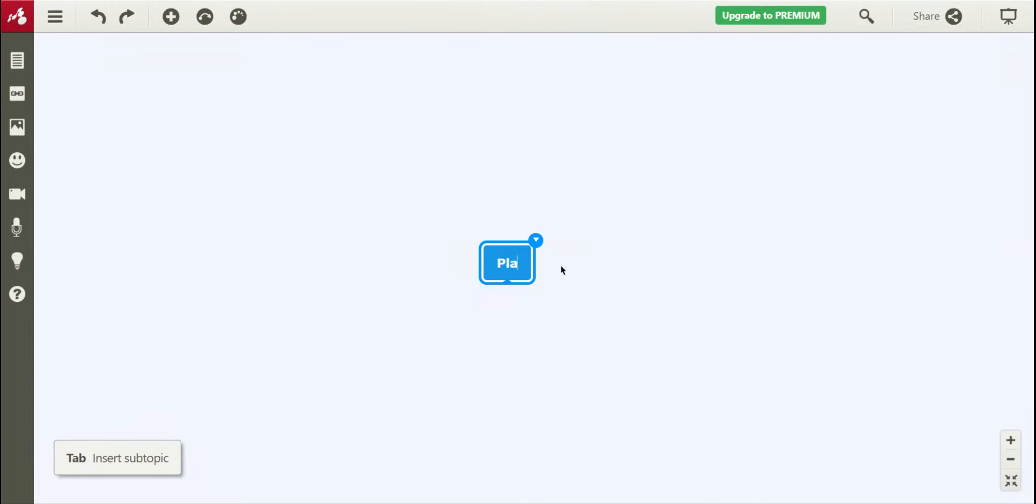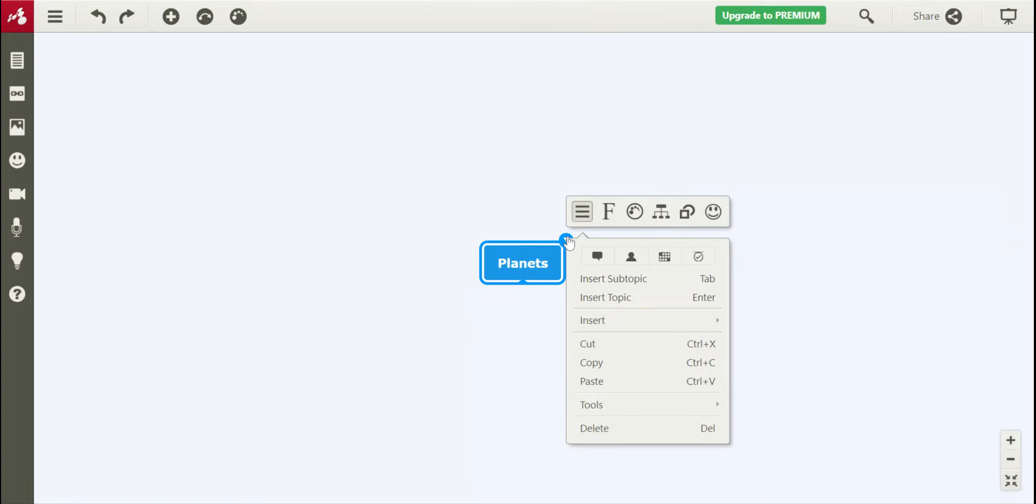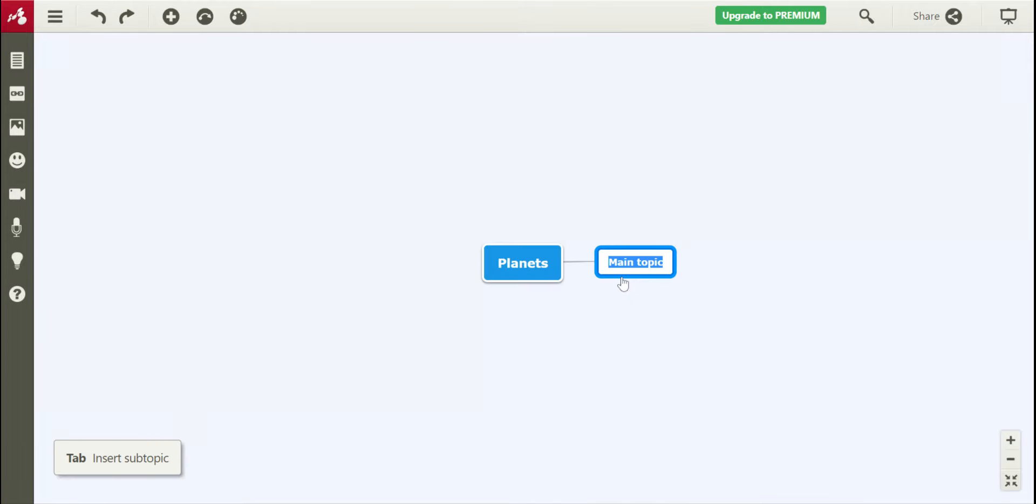So today we're going to just make an example and we're going to start with planets. So this is my main topic, and then if I want to insert subtopics, I click the little arrow on the top of my main topic and then I can click insert subtopics.